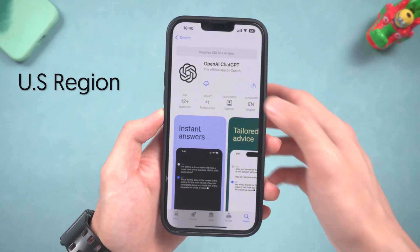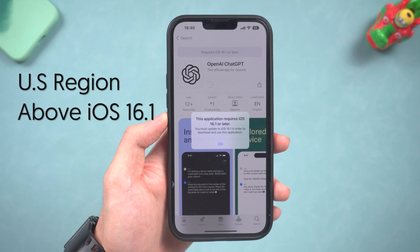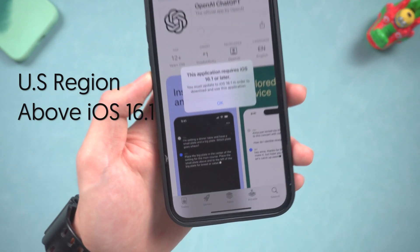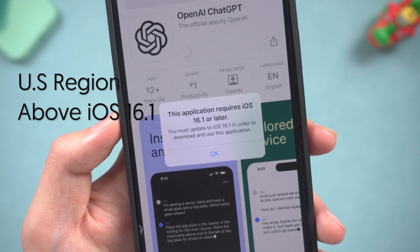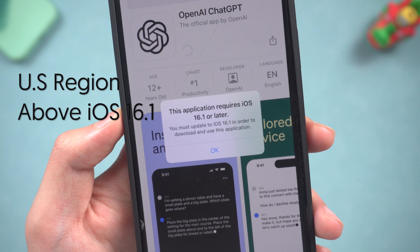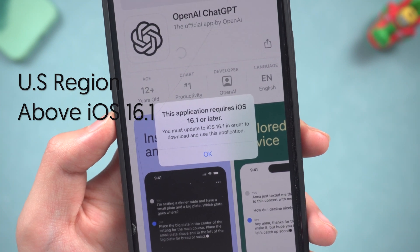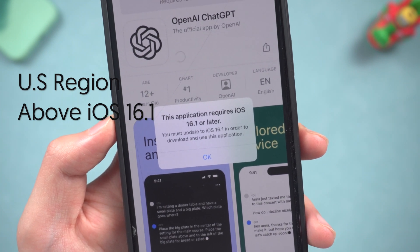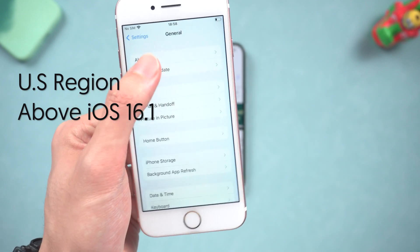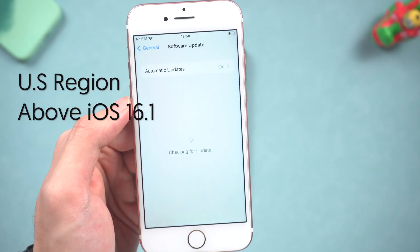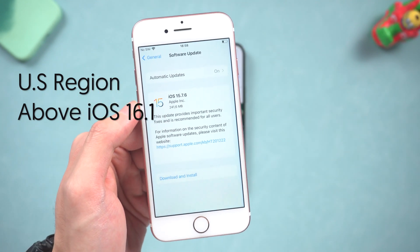What's more, this app requires your iPhone to be running iOS 16.1 or a later version. If your iPhone is running lower than iOS 16.1, when you tap the download button you will see a warning. This also means iPhone models older than iPhone 8 are not able to use this app — that's sad.